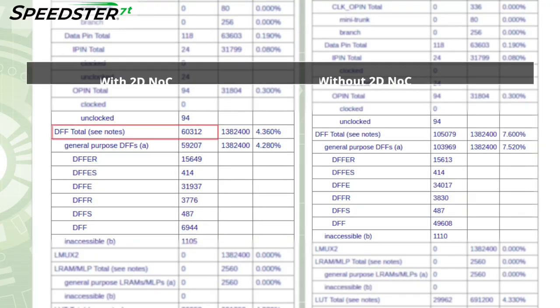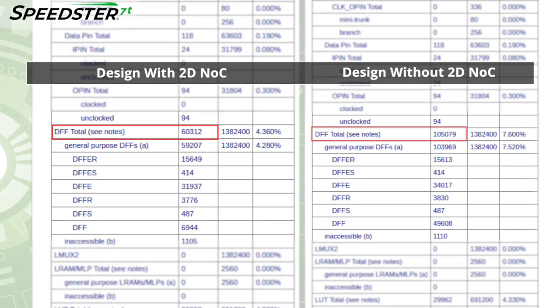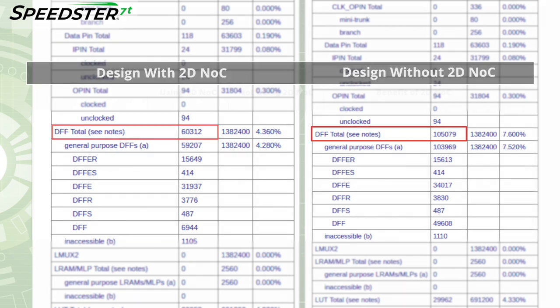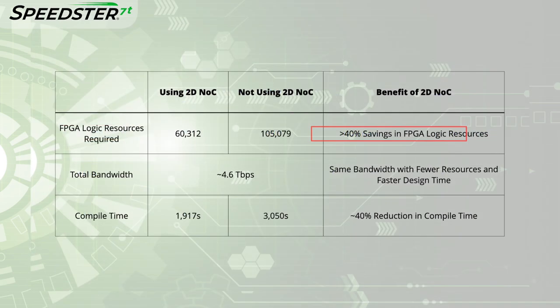The last step is to compare the FPGA utilization in the design that uses the 2DNOC against the one that uses only FPGA logic for routing. In order to achieve the same total bandwidth, the design that only uses FPGA routing uses 43% more FPGA logic resources. Additionally, the 2DNOC design saved nearly 40% in compile time.